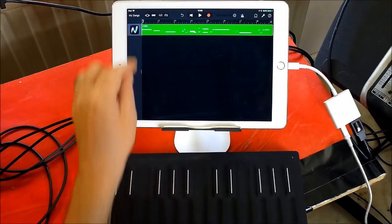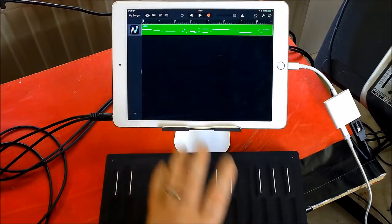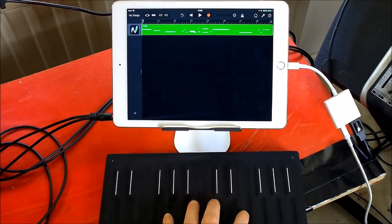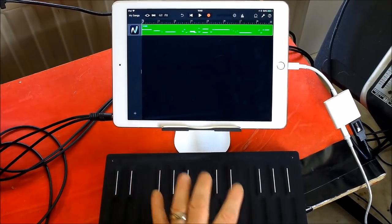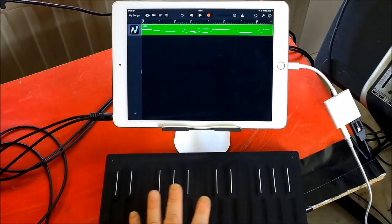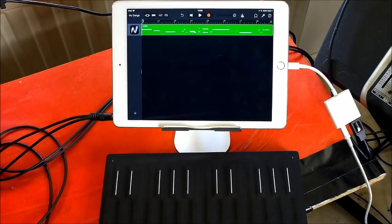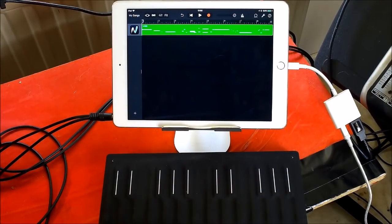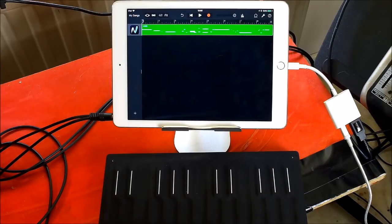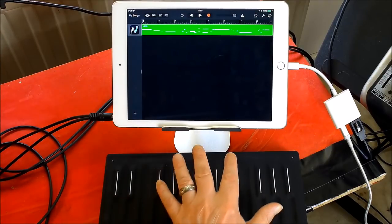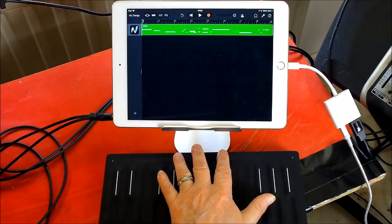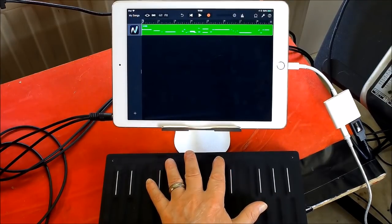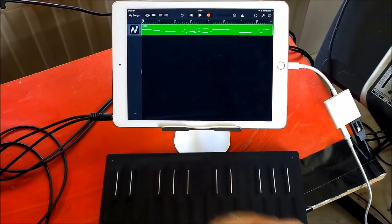So there you go, guys. Setting up the MPE controller in GarageBand works great. Once you go to settings and switch on MPE, support MPE controllers. And that was the thing that threw me at first. I never did that.